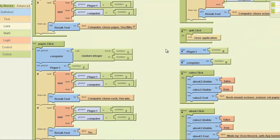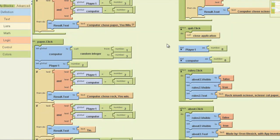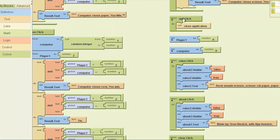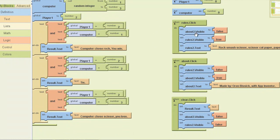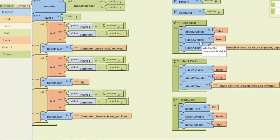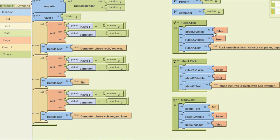And right here are my variables. When the quit button is clicked it closes the application. When about is clicked, it sets about to visible and sets rules to false. When rules is clicked, it sets rules dot visible to true — so if I click about and it's displaying about, then click rules, the visibility of about is gonna disappear and rules is gonna become visible.